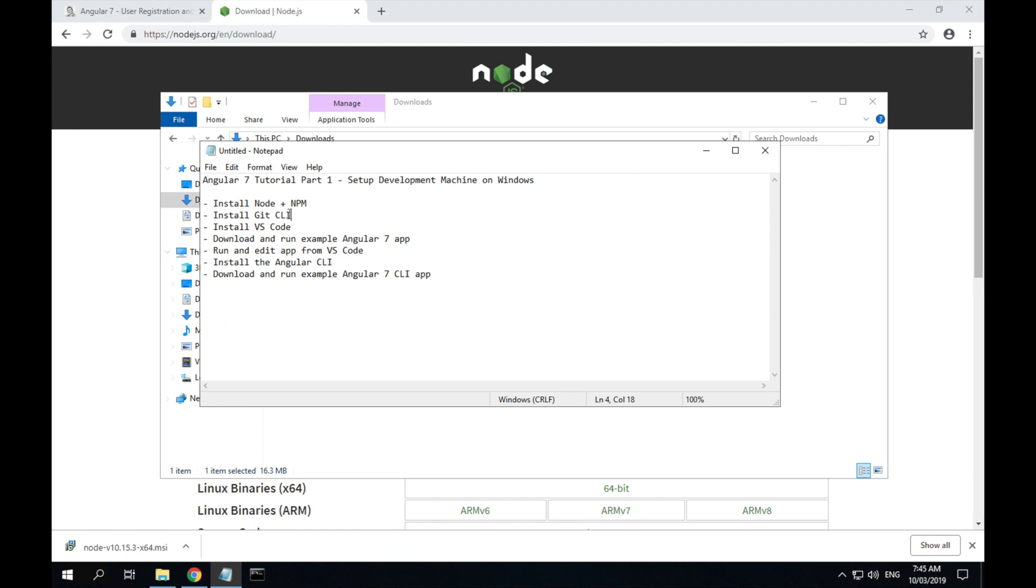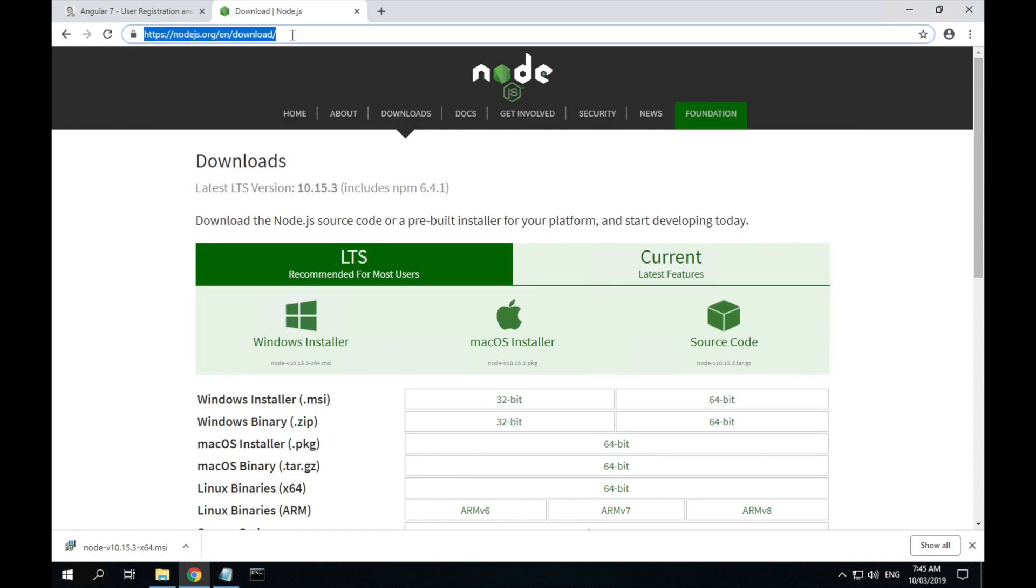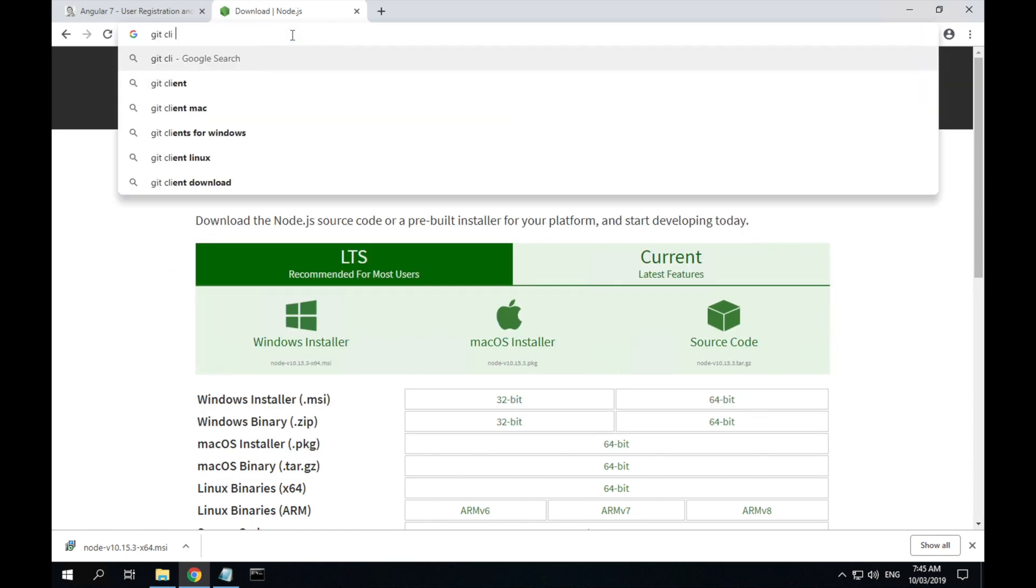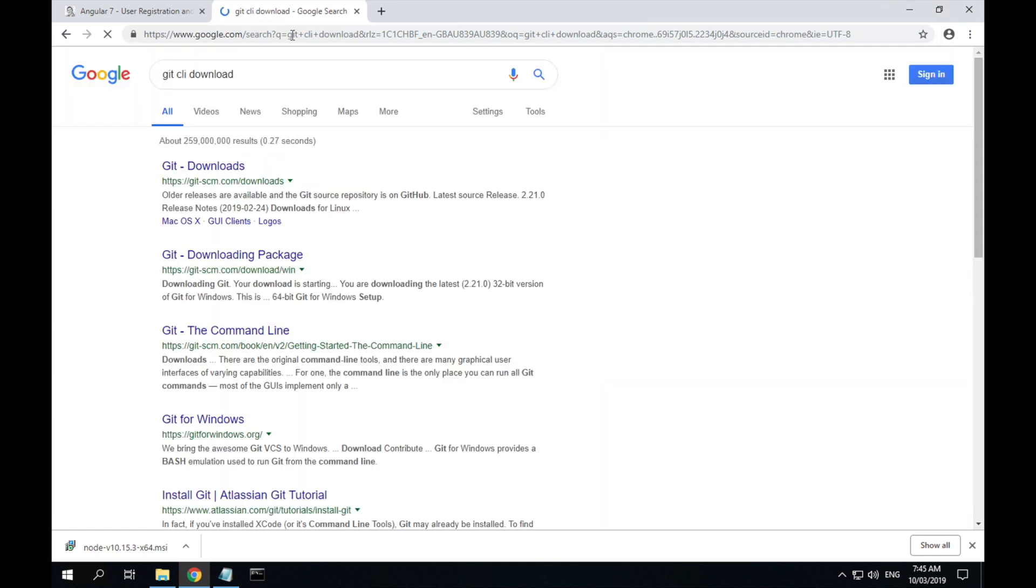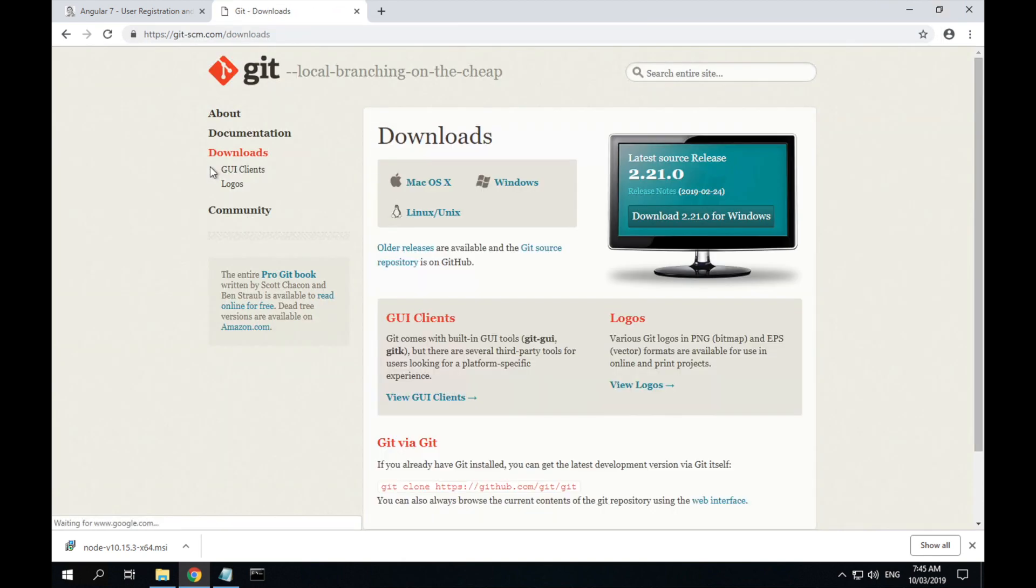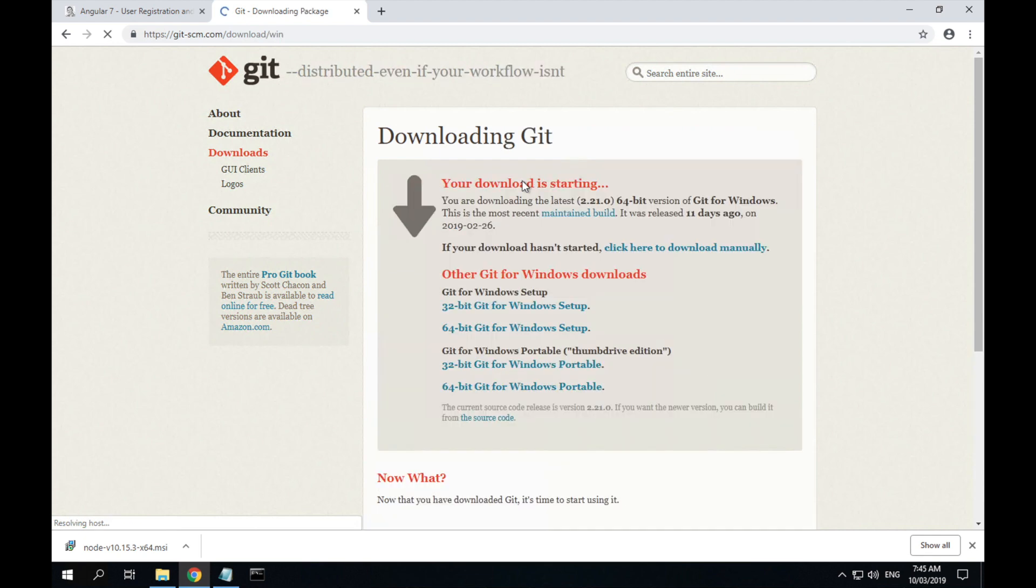Next step is the Git CLI. So if we go back to Chrome, type Git CLI download, go to the Git downloads page, select Windows, download should start automatically.